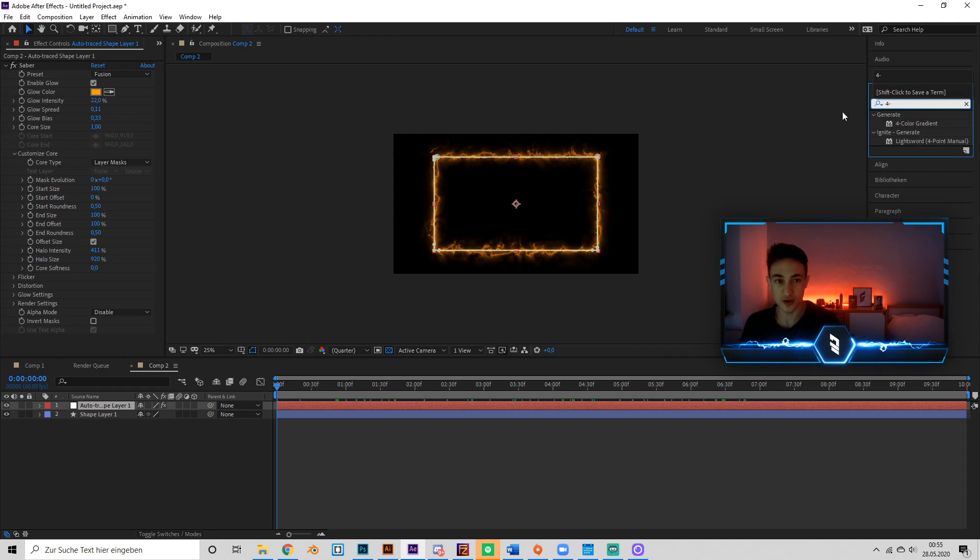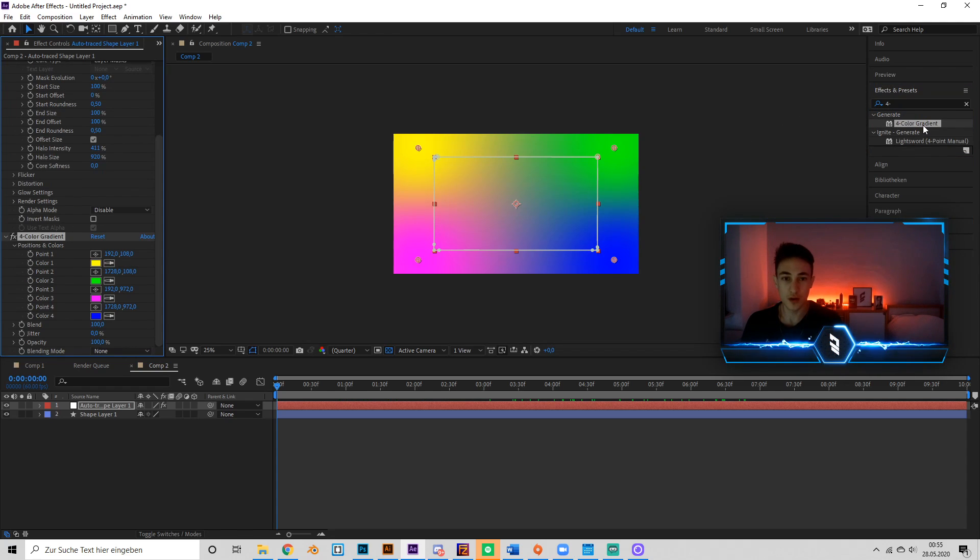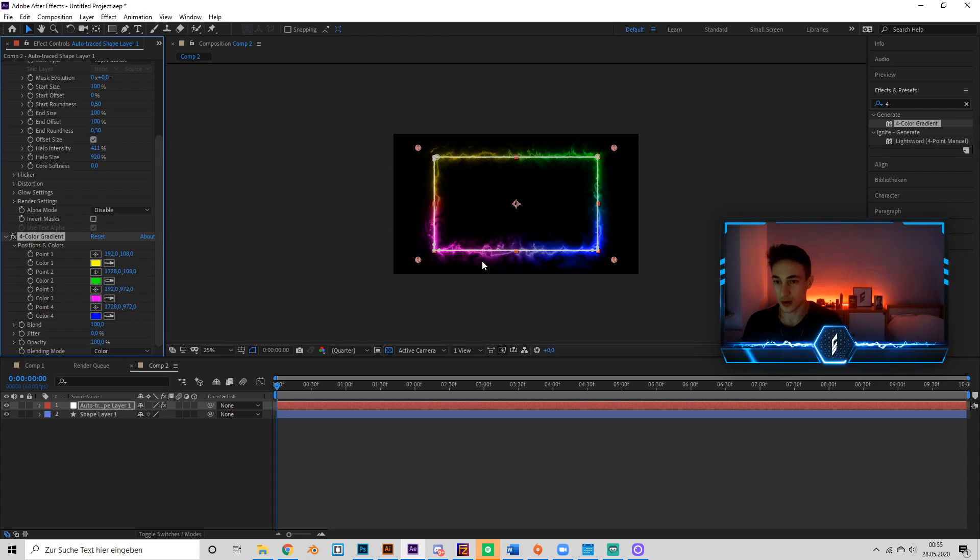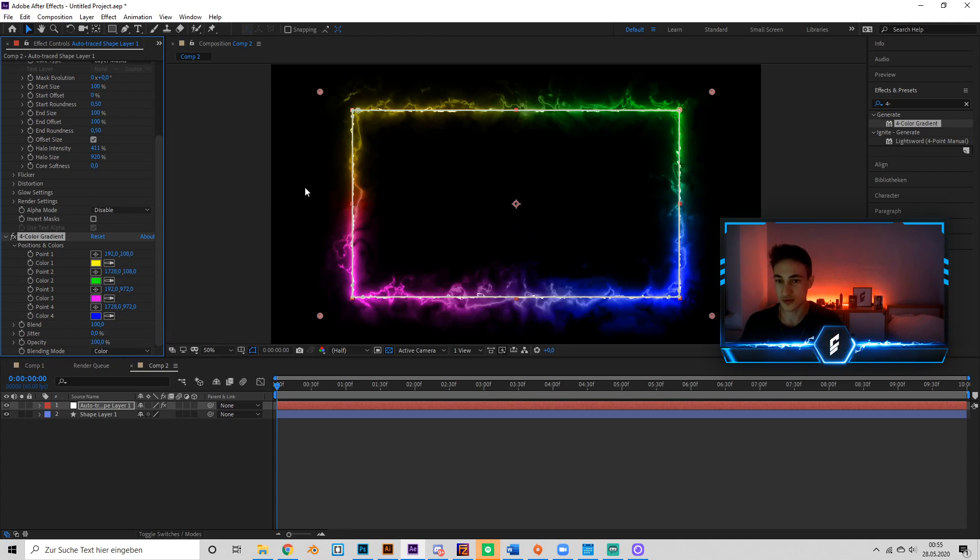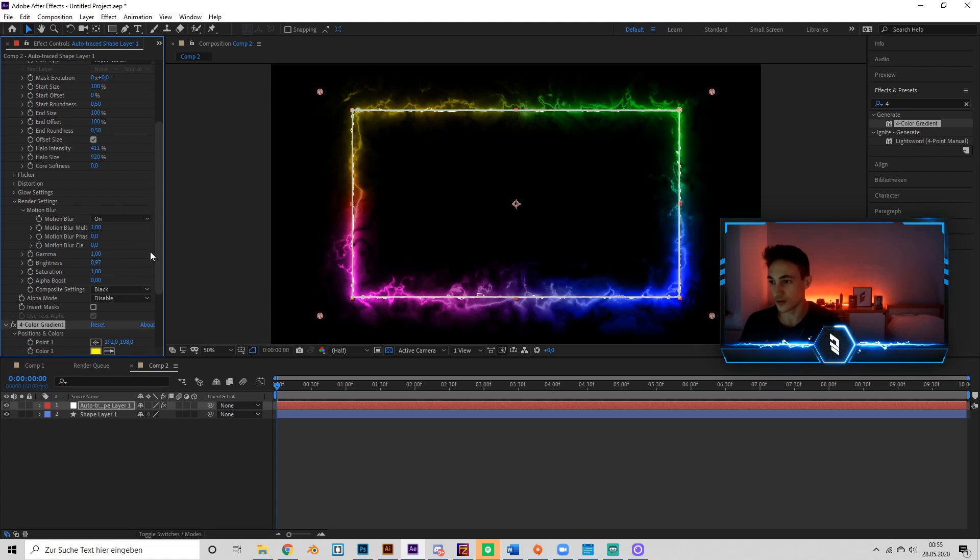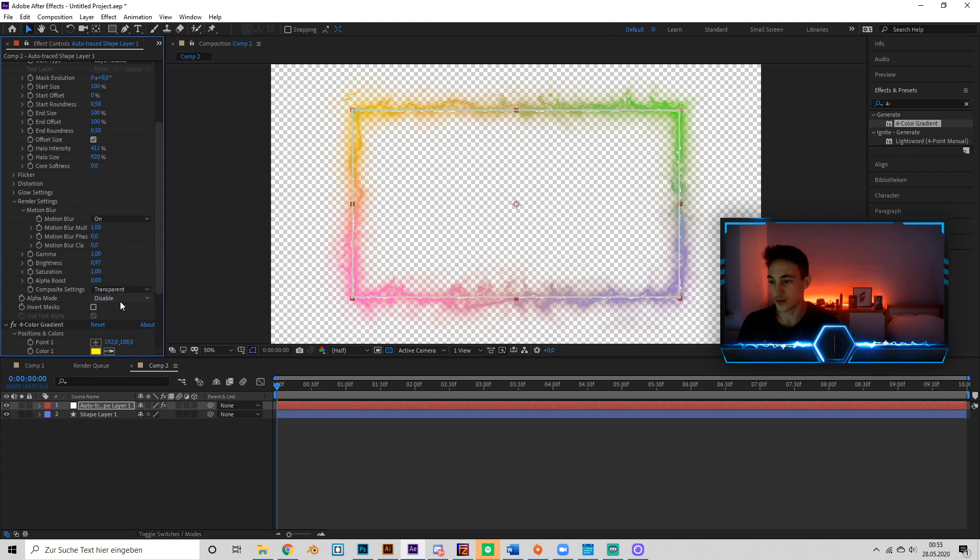Now if we want to have it a little more colorful, we can also put in a Color Gradient. Put in Color, which looks kind of cool in my opinion. And now we see that it's not transparent.